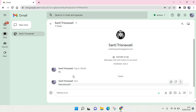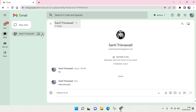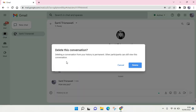But I do have a solution. If you want to delete a conversation, go to the name of the person you're chatting with, click on the arrow there, and you'll find the 'Delete conversation' option. Alternatively, you can click on the three-dots icon, and there is also a 'Delete conversation' option. Just click on that.